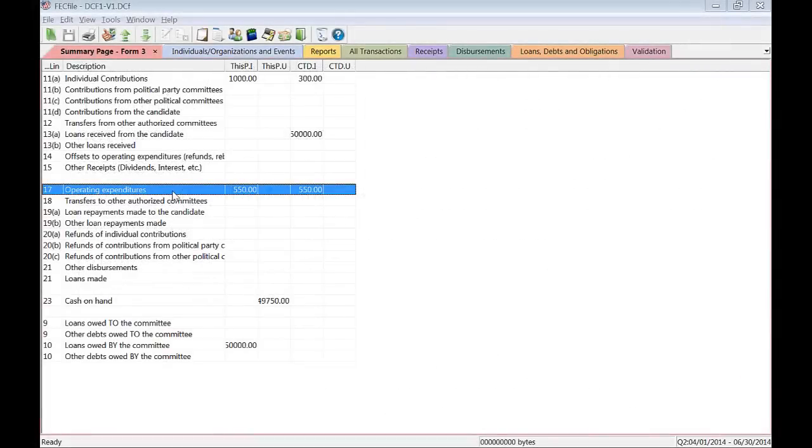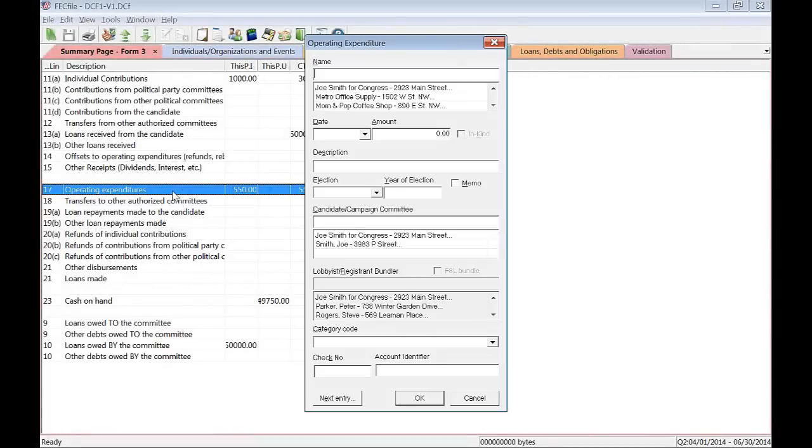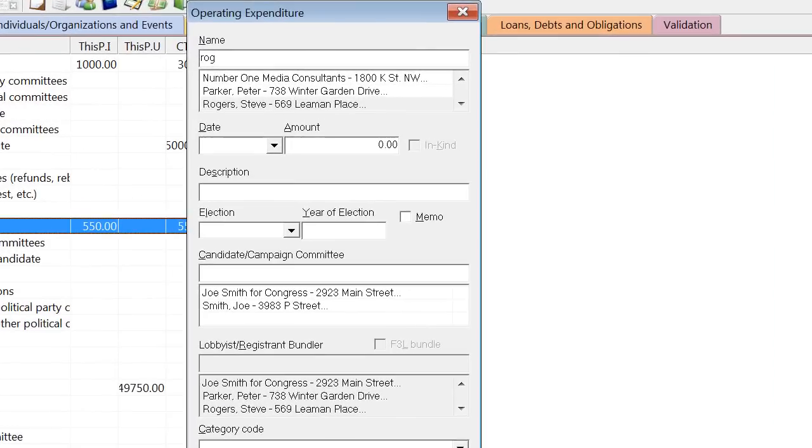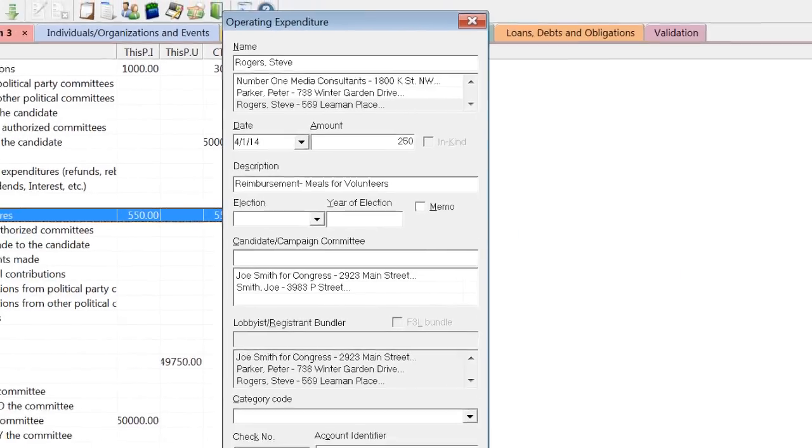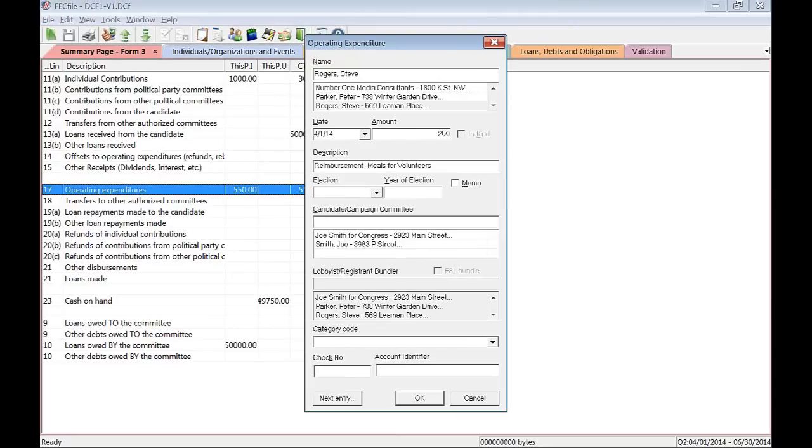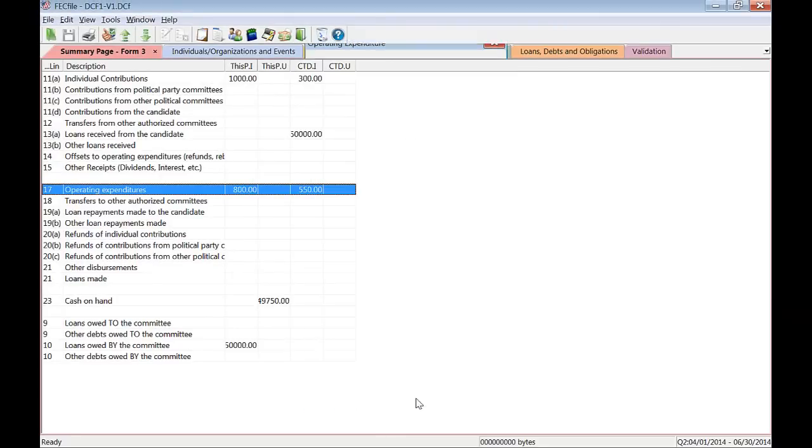To enter a reimbursement, double-click on line 17 of the summary page and enter the payment to the person that is being reimbursed. Make sure to enter all required fields. In the Description field, provide an acceptable description such as Reimbursement Meals for Volunteers.